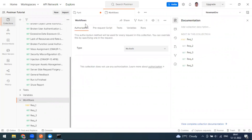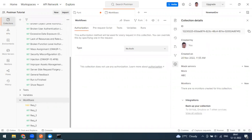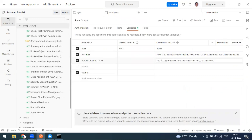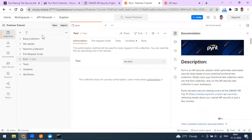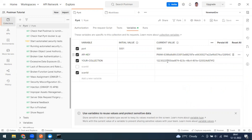Paste the API key into the current value field in the collection variables. For the collection UID, go to your target collection, click the info (i) button to view its UID, copy it, and paste it into the collection variable. Now you have set both the API key and the collection UID.